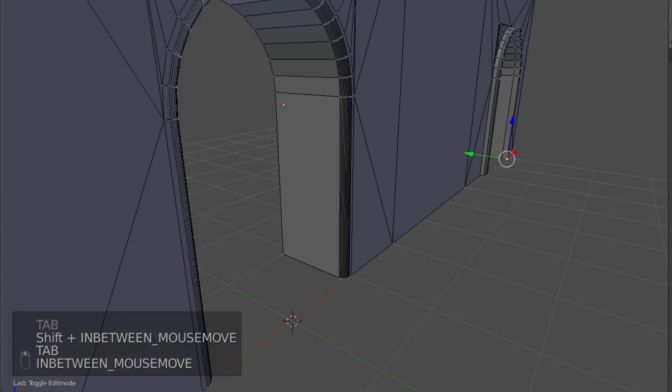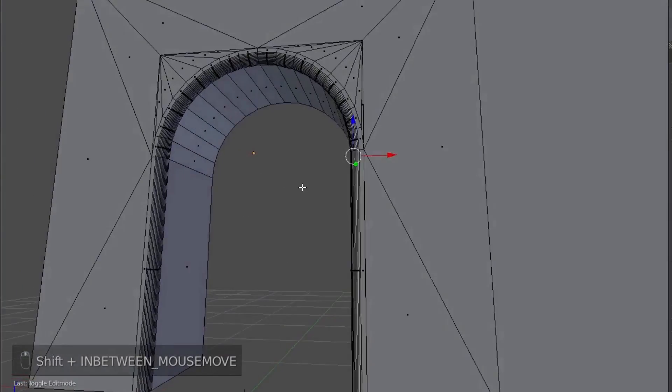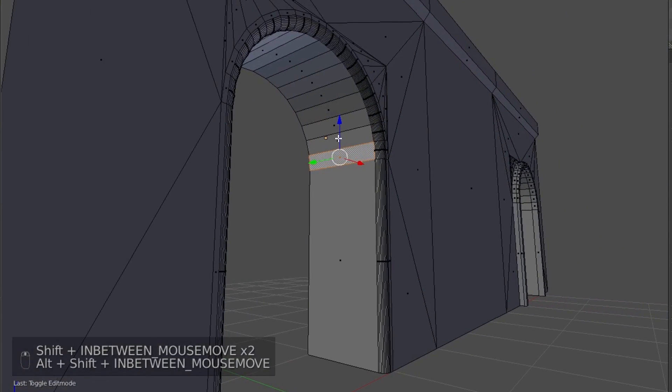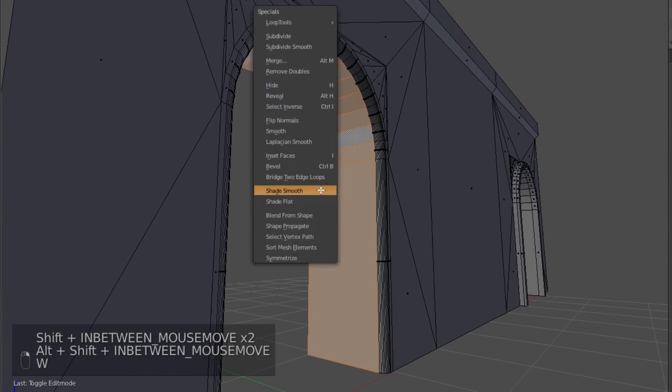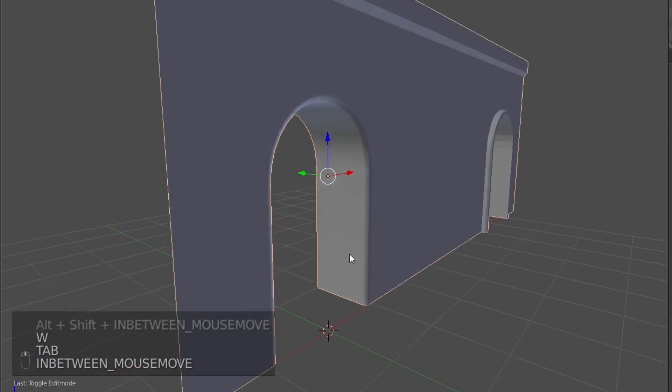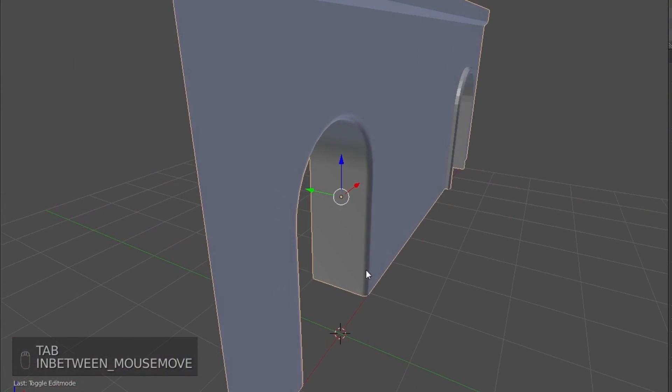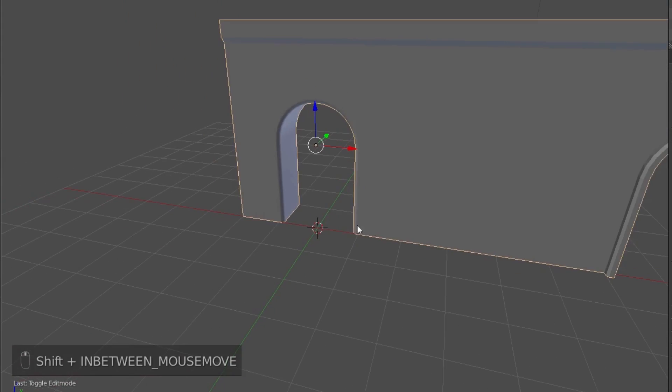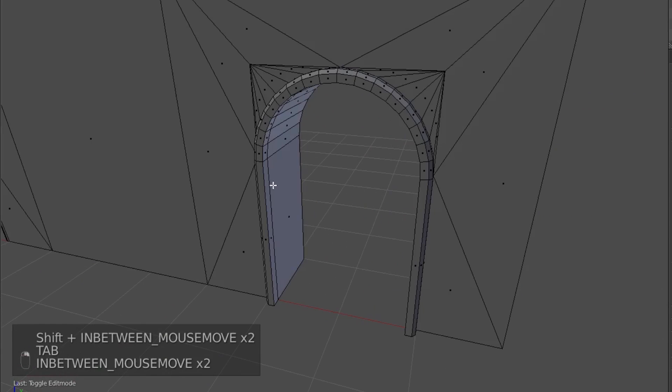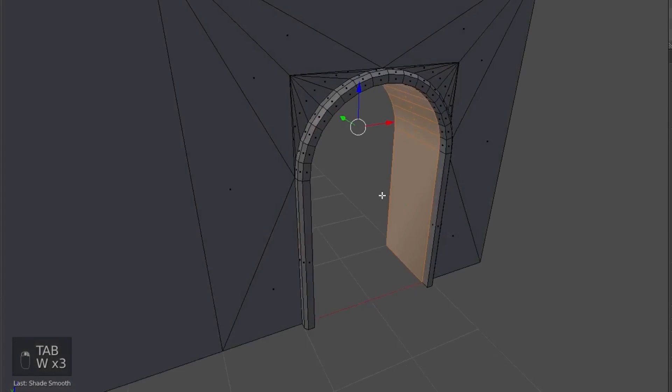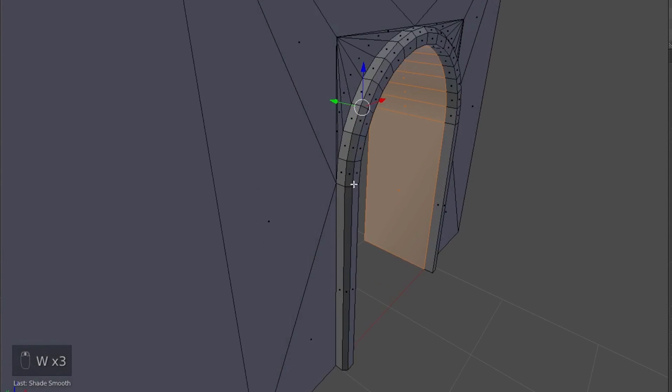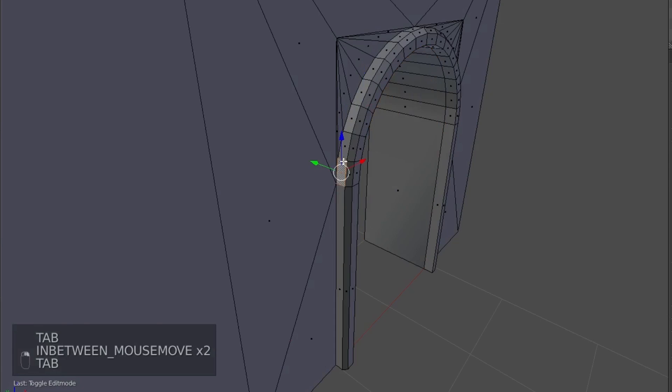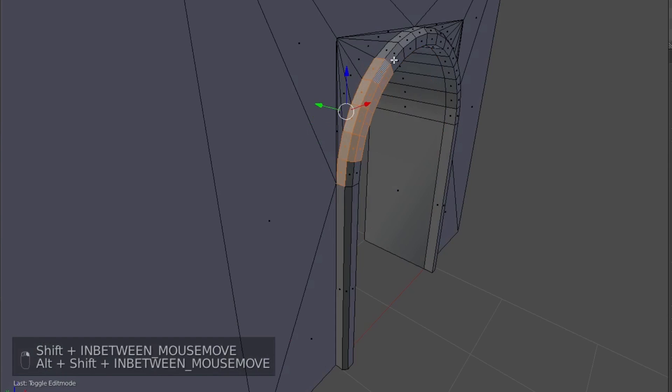And then you can select the inside curves of the archway, and hit Shade Smooth as well. And there you go. You have a nice archway on both sides, using the same technique.